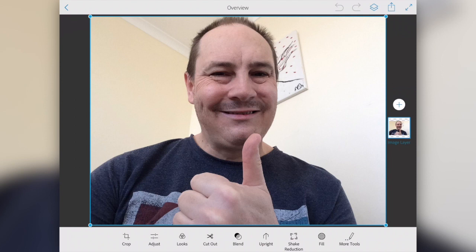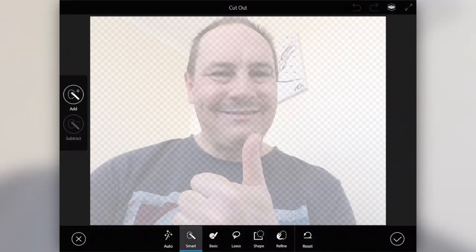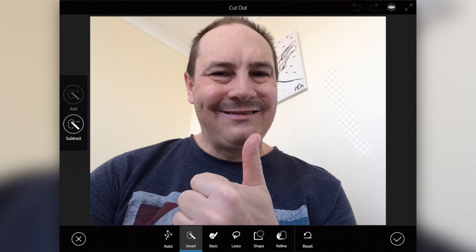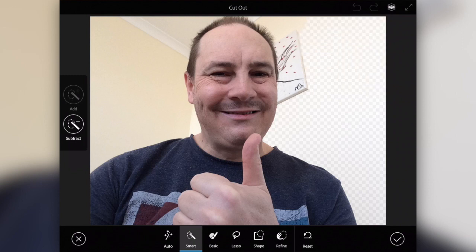We're going to go for the option at the bottom that says 'cut out'. That loads us up and we're going to go over on the left — you see 'subtract'. We're going to select that, and I'm going to just run my finger over the background that we want to remove. You can see that it starts to give you that transparent look.